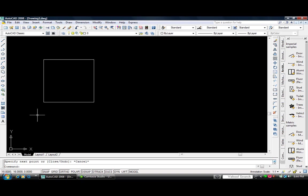And that concludes our first tutorial for the line command in AutoCAD 2008.